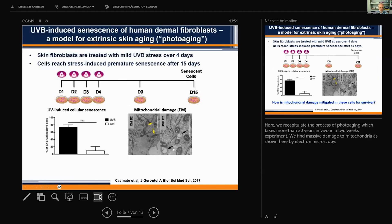I show you the results of an experiment where we treat skin fibroblasts with mild UV-B stress. In this experiment, we can recapitulate the process of photoaging, which takes more than 30 years in vivo, in a two-week experiment. As expected, we find massive mitochondrial damage in these UV-induced human skin cells. As you can see here by electron microscopy, we see mitochondrial blebbing and disruption of the cristae structure.